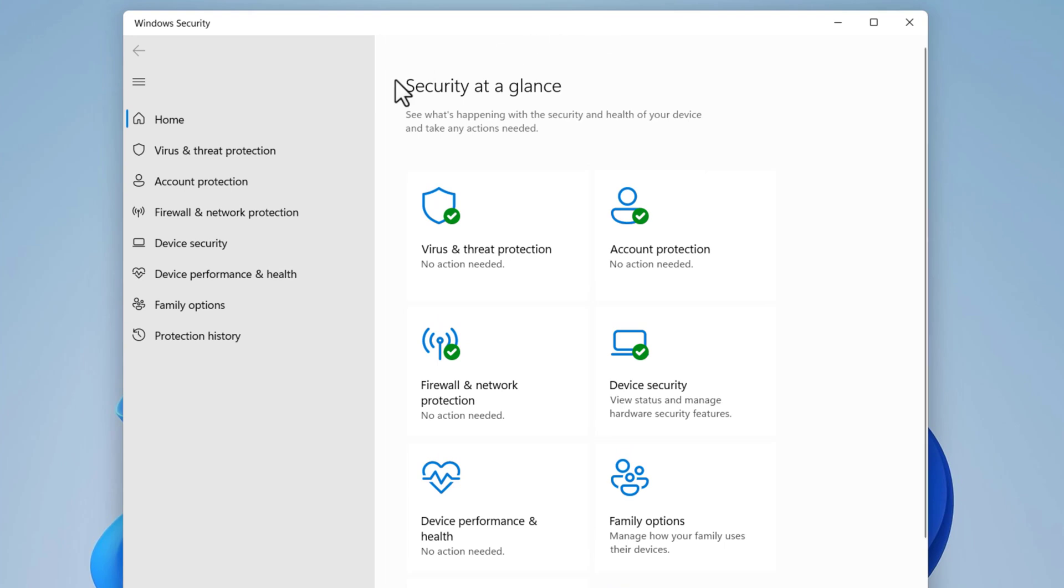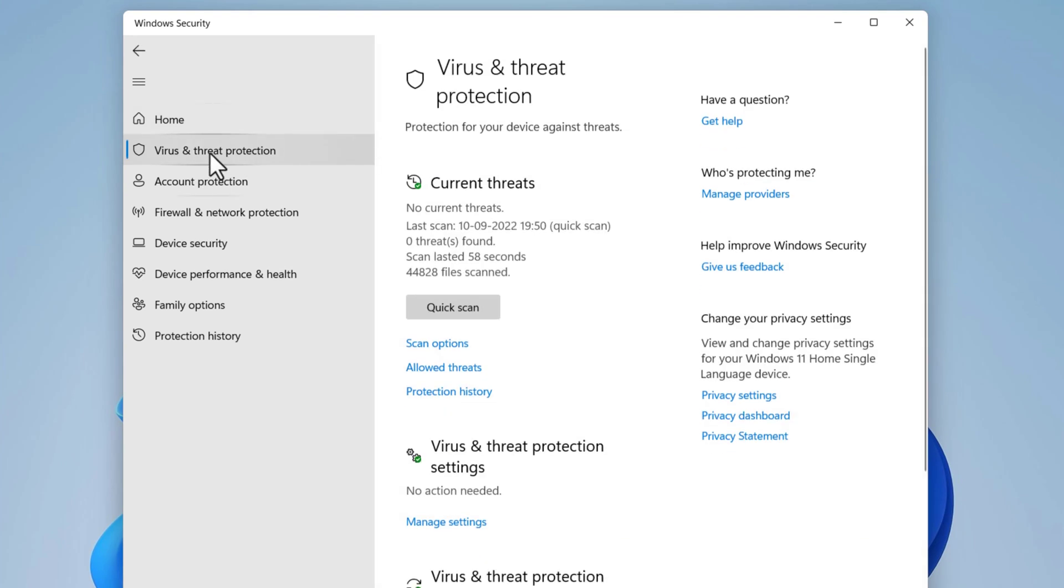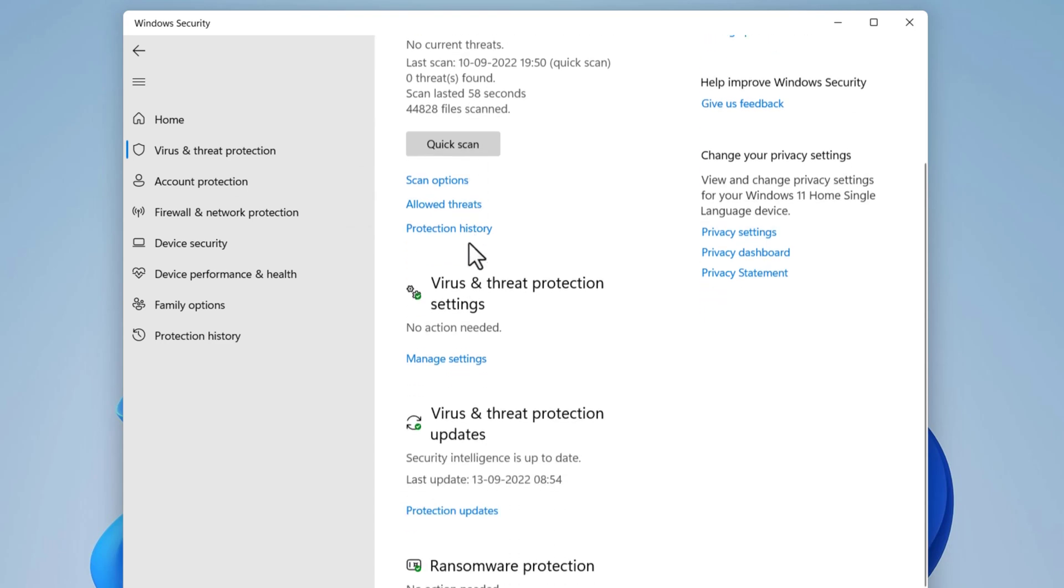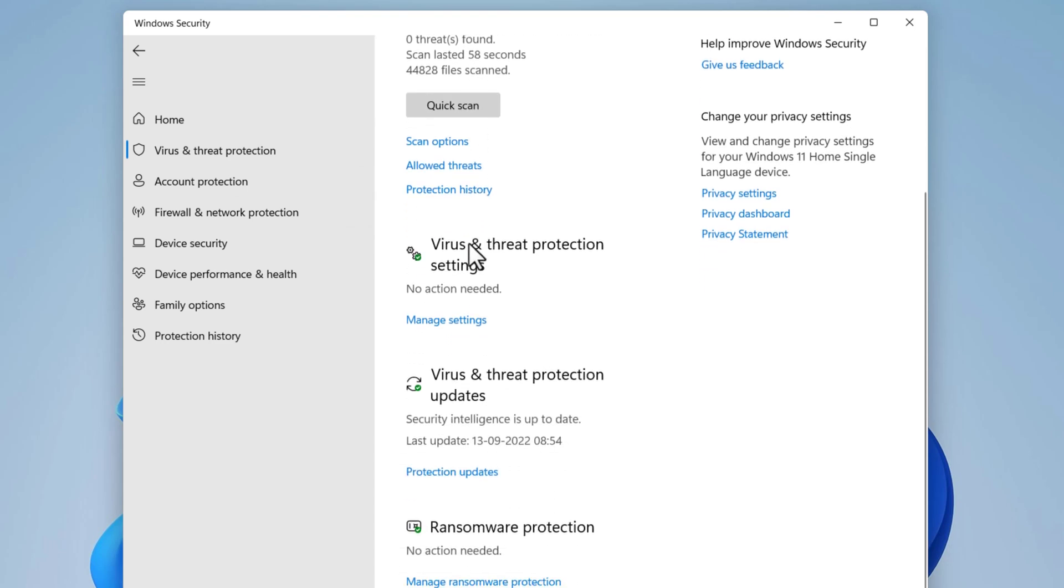Go to Virus and Threat Protection. Under Virus and Threat Protection Settings, select Manage Settings.